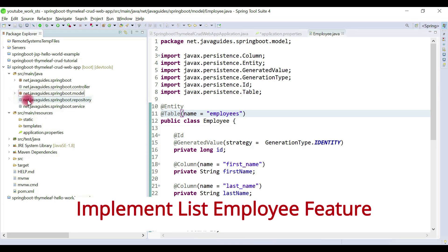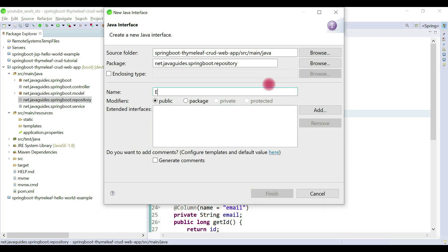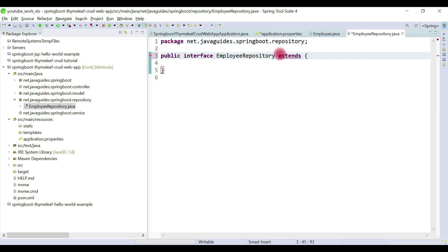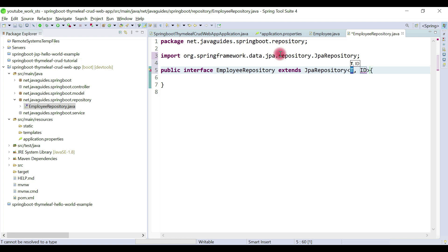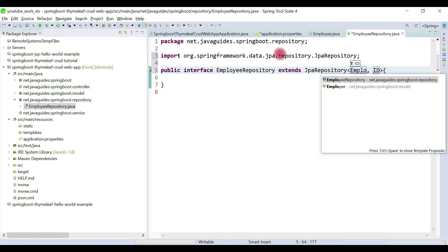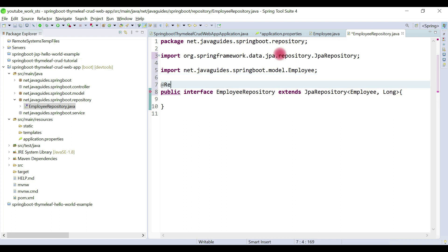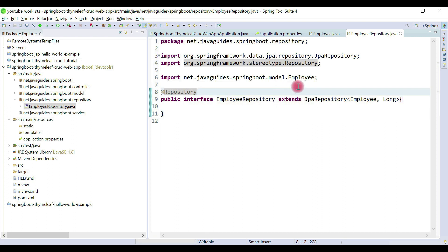First we'll start with a repository. Let's right-click on the repository package, choose New, then Interface, and give it the name EmployeeRepository. Let's extend this interface to JpaRepository — JpaRepository exposes CRUD database operations for the Employee entity, where the ID is the type of the primary key. Let's annotate this interface with the @Repository annotation. Now we can get CRUD database operations for Employee entity using JpaRepository.